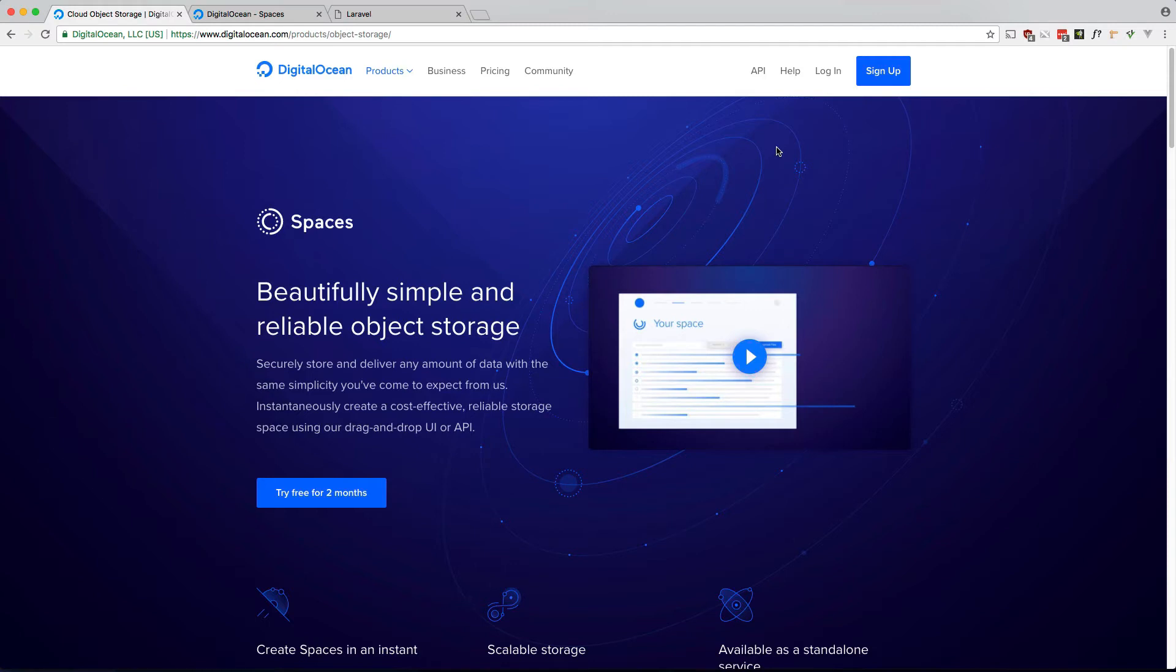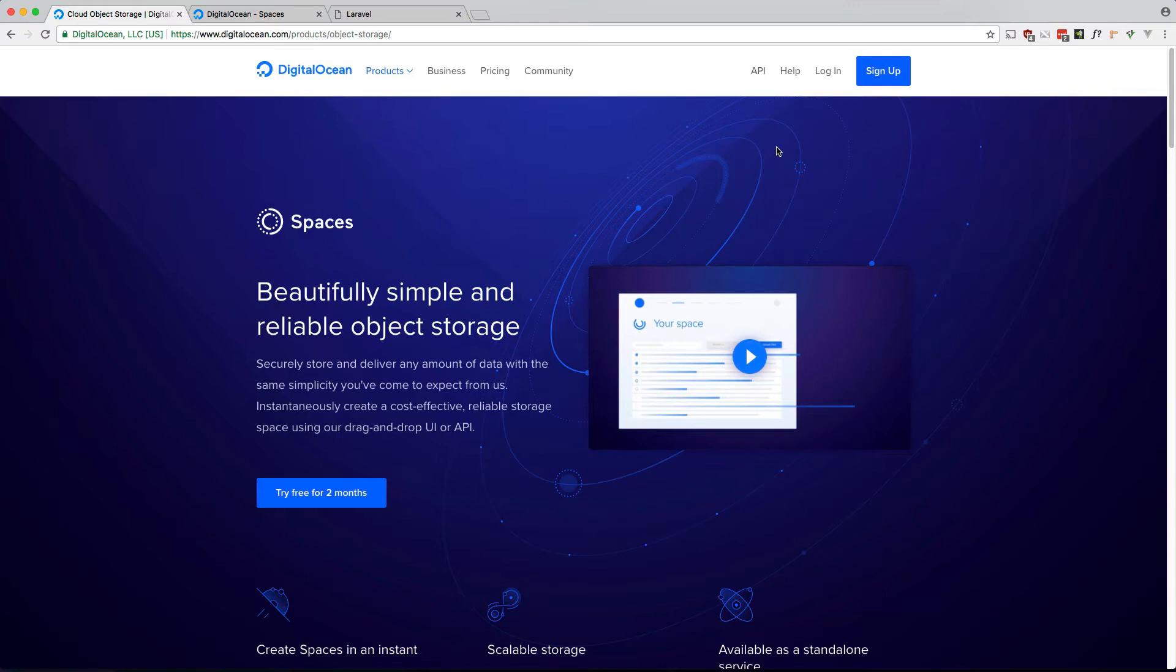If your application requires users to upload files, the storage on your server can fill up over a period of time. For example, a $10 a month droplet has 30 gigs of hard drive space available. Depending on how many users you have and how frequently they're uploading, this is actually not that much space. This is where using object storage comes in handy.